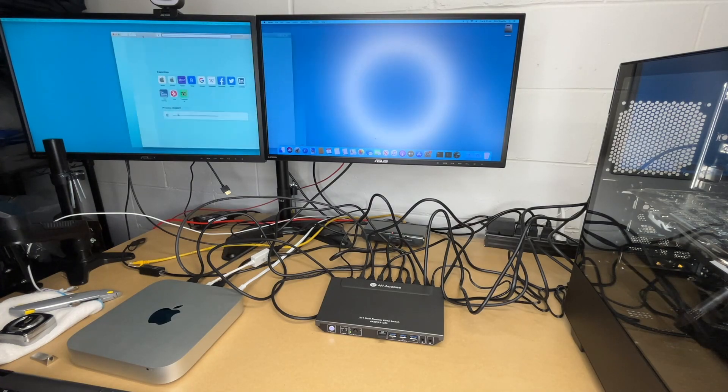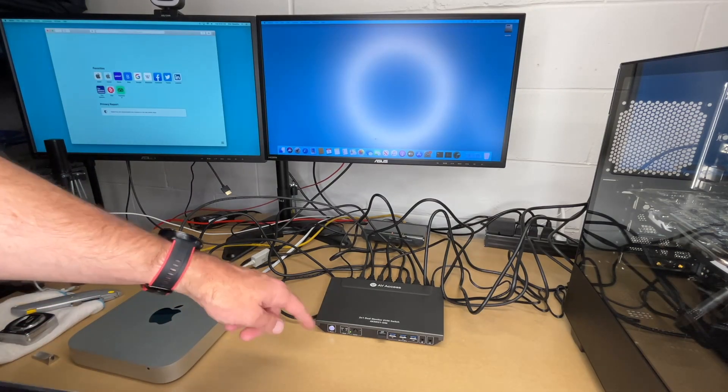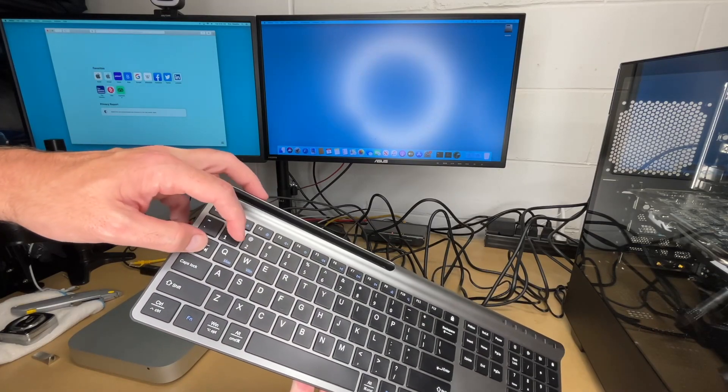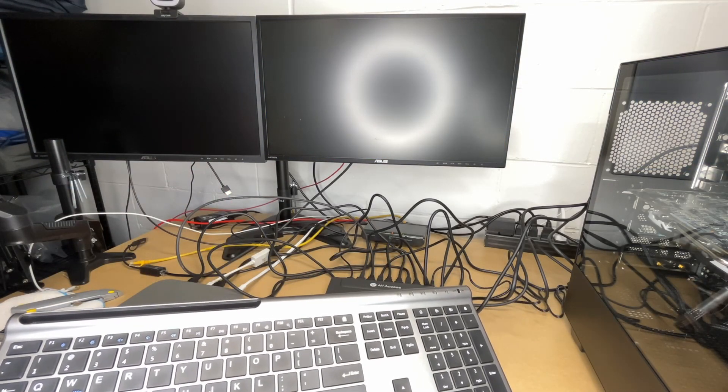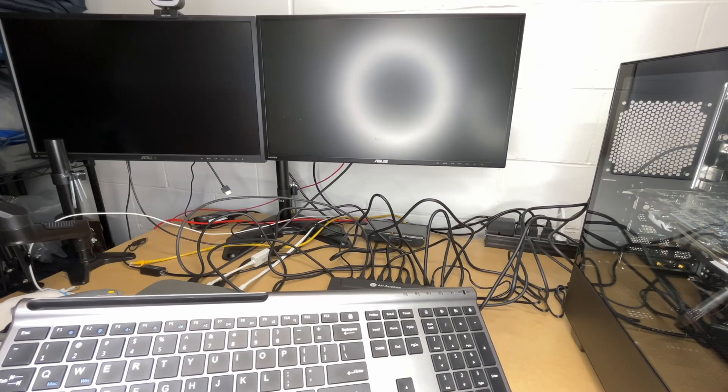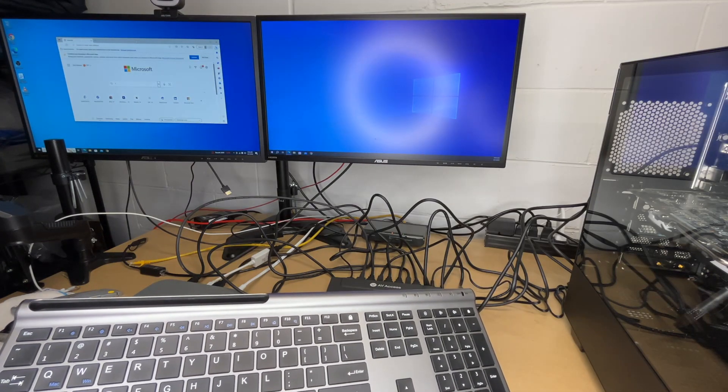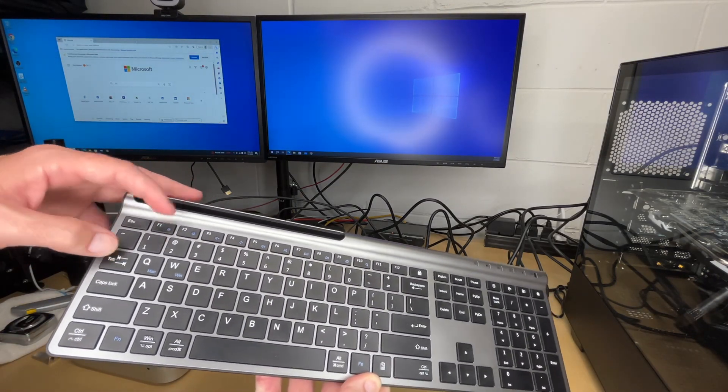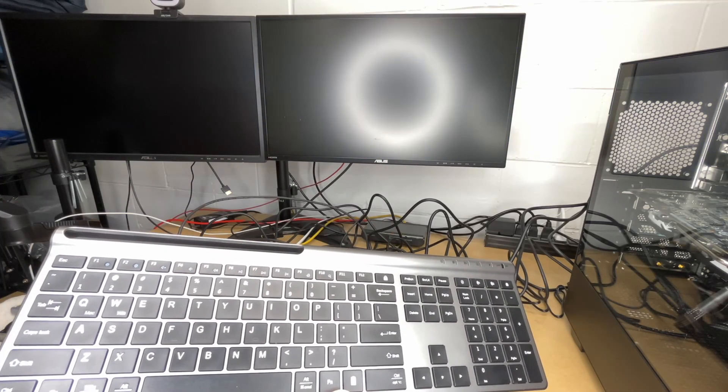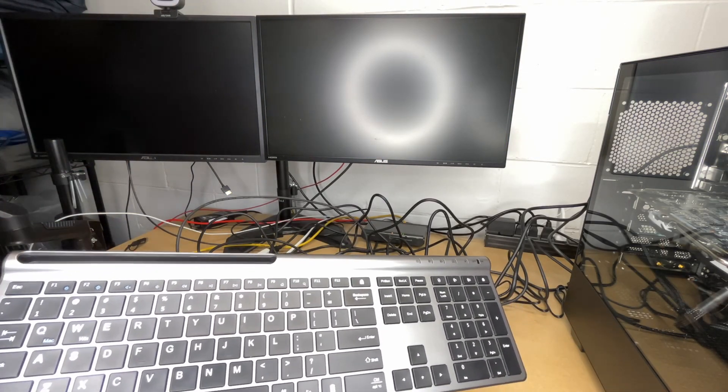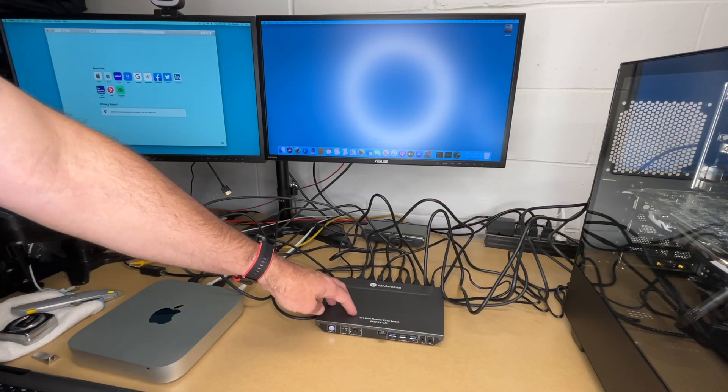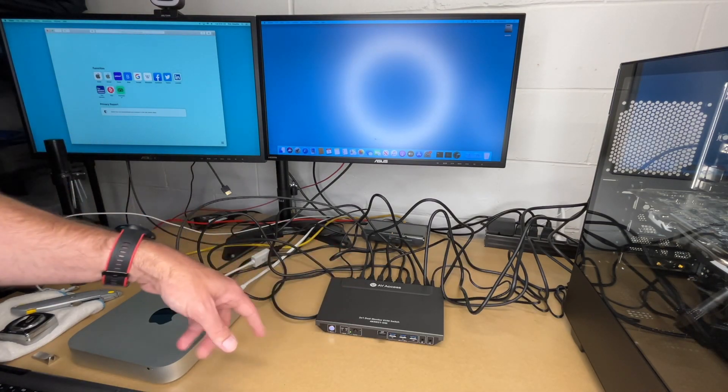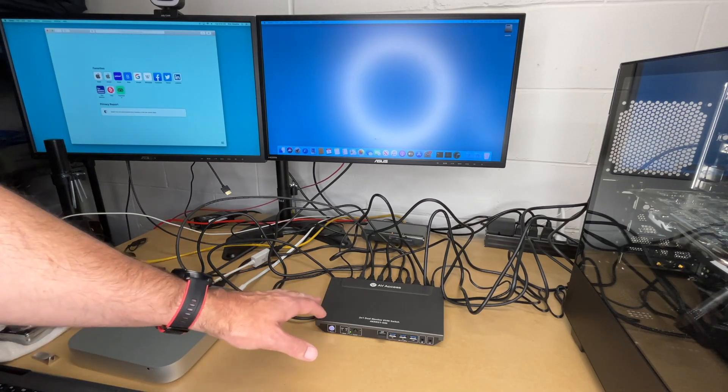As opposed to pressing that button you can also press Tab 2 and that will switch to the Windows PC. We'll do Tab 1 and I can switch back. I left that uncut so you can see the amount of time it takes - it's very fast. You could install the KVM out of sight and then just switch it using the keyboard.